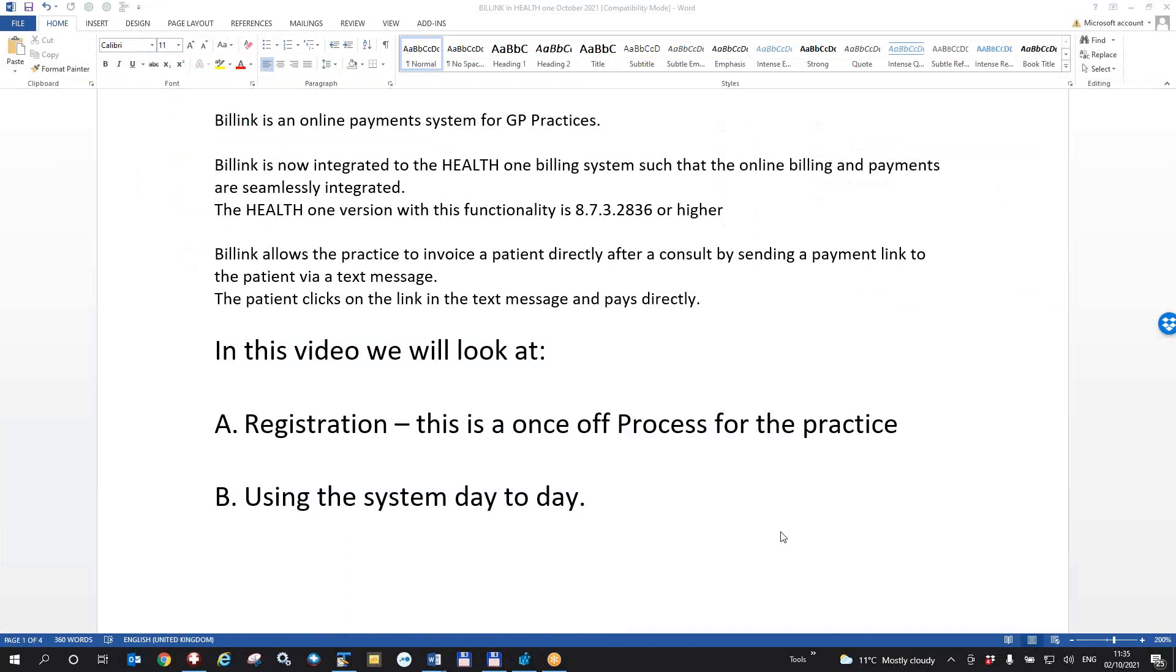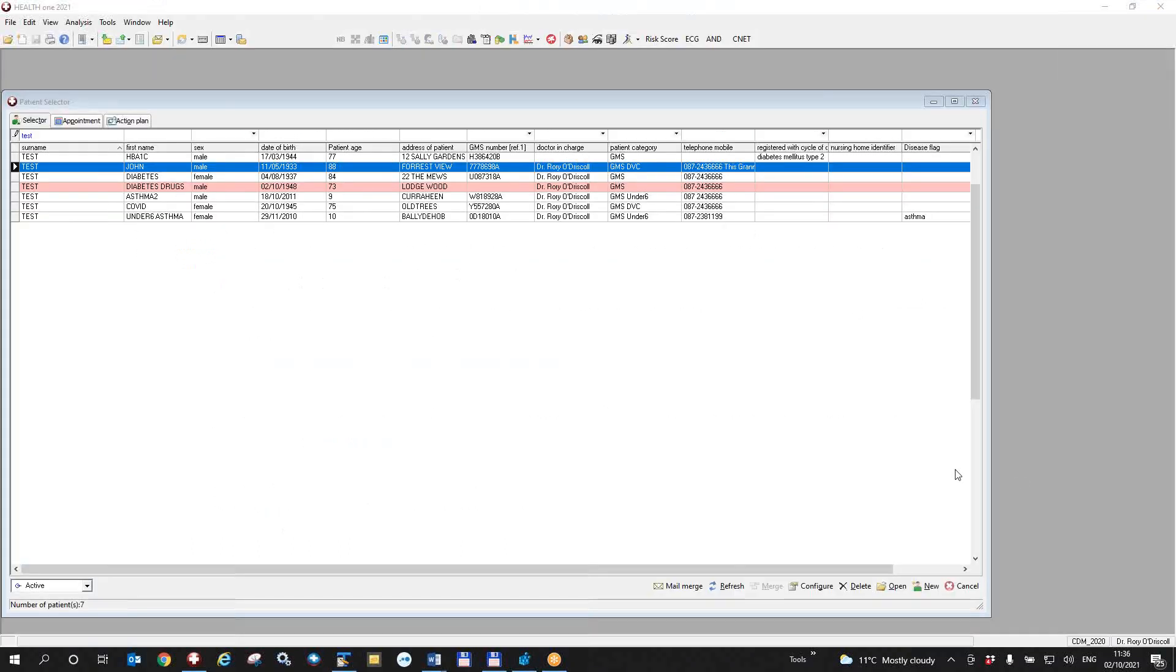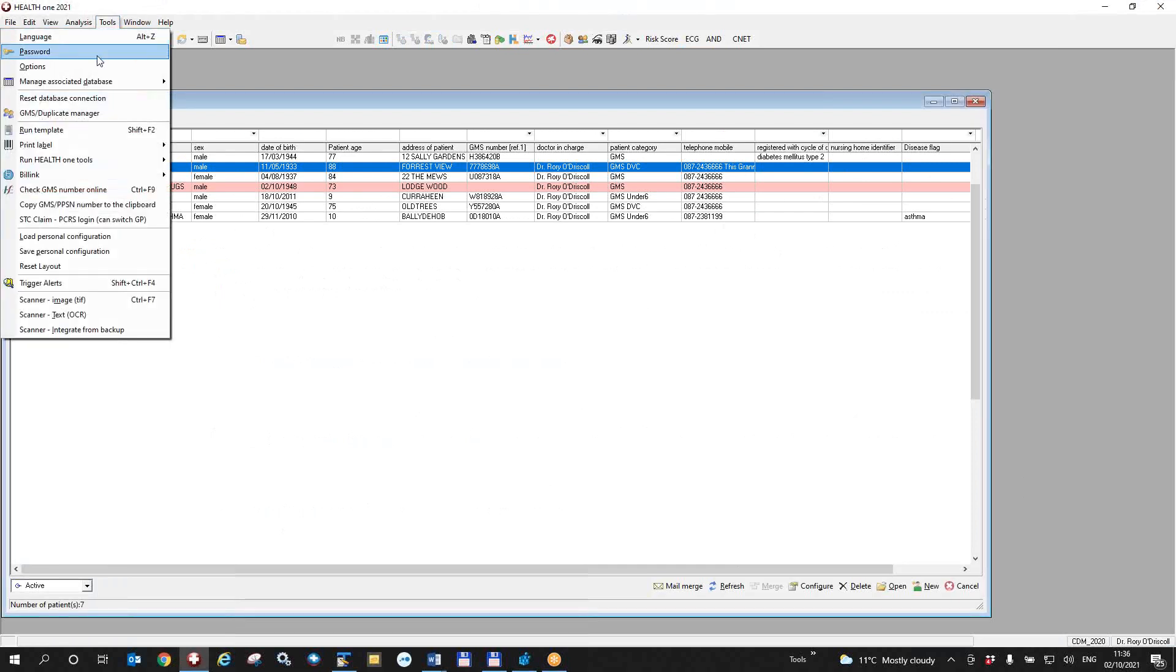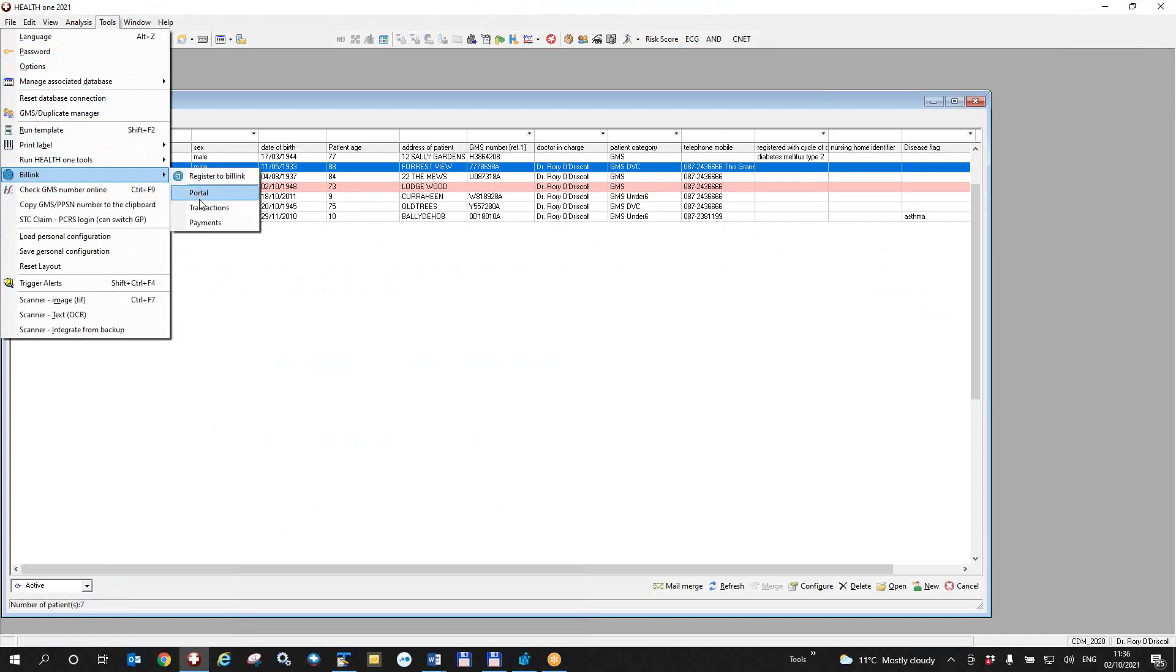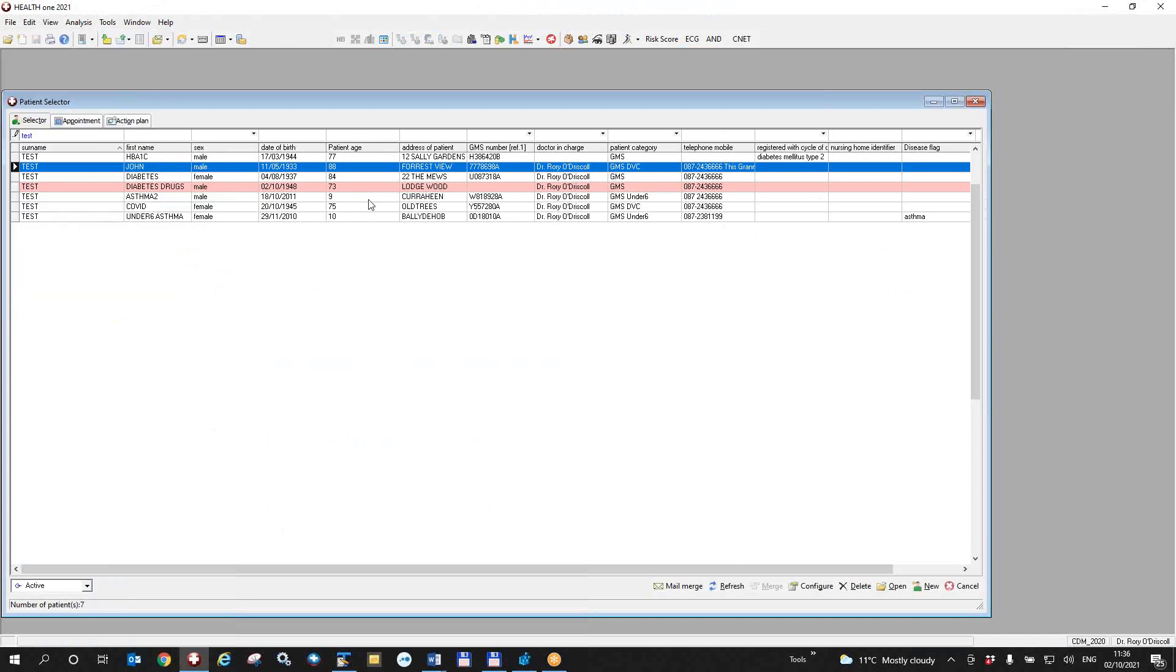So in summary, this video has been about bill link, an online payment system for GP practices. We discussed the registration, which is a once off process for each practice. And we described how you would use it each day. The once off registration is done by clicking on tools, bill link and register. And once that's done, you will go to the billing portal and you will input your personal details of your practice. This menu will also give you your transactions, your billing transactions online and your payments online. But in health one, you will do your bills as normal by opening the patient file, giving him a bill, clicking on the billing button and you'll carry on and do nothing else. The billing system then contacts the patient and the patient pays bill link.